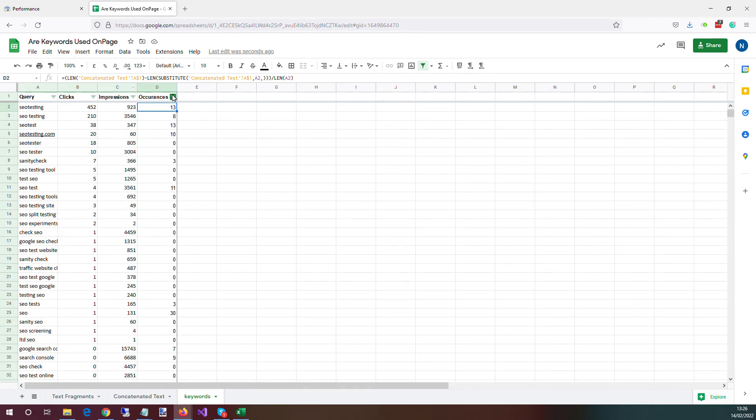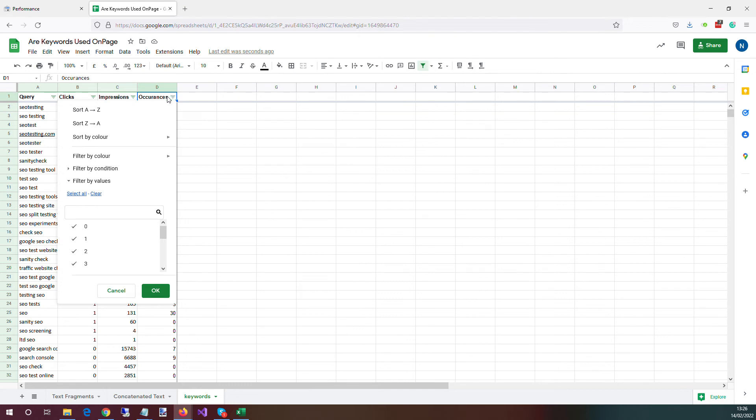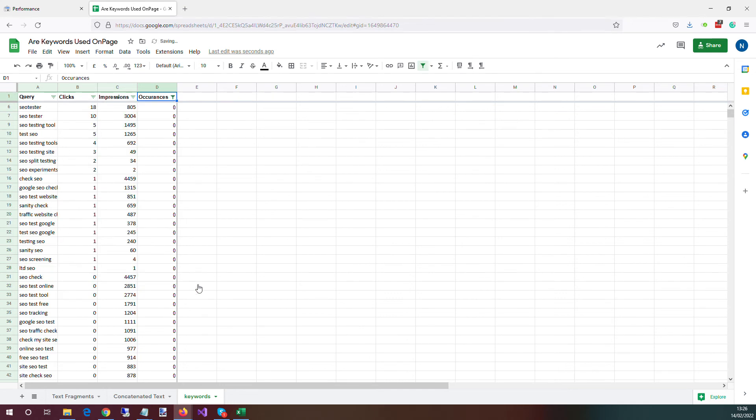So what we can do now is we could come in and say, well, what we want to look at is we want to look at the occurrences of zero. So where text isn't used.